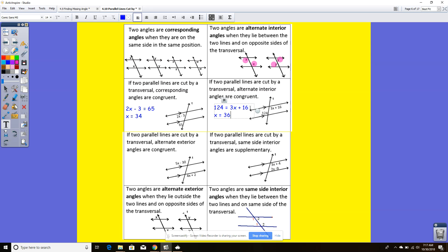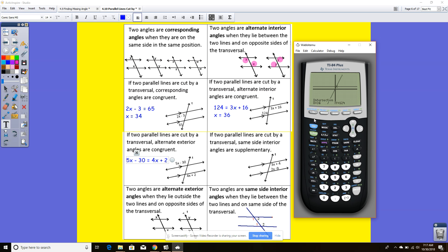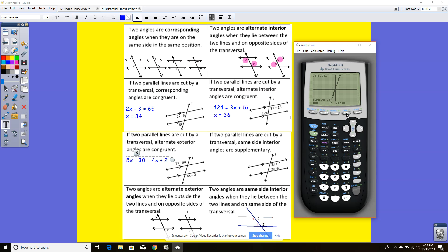If two parallel lines are cut by a transversal, alternate exterior angles are congruent. So the two angles listed here are congruent and I can set them equal to each other: 5x minus 30 equals 4x plus 2, and I get x equals 32.